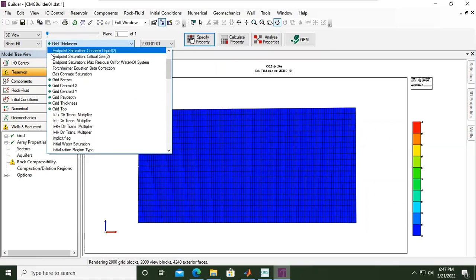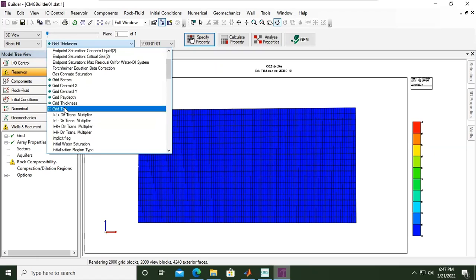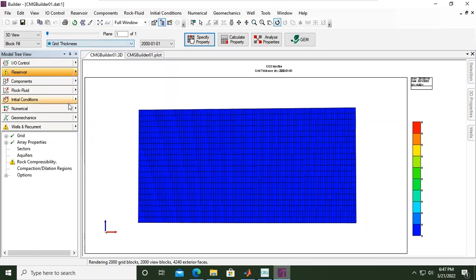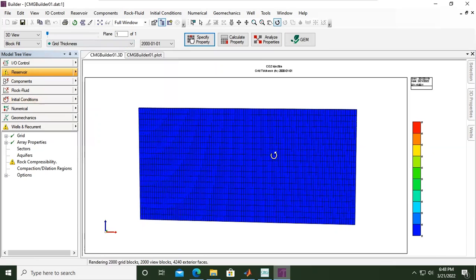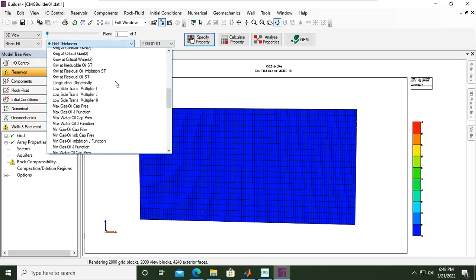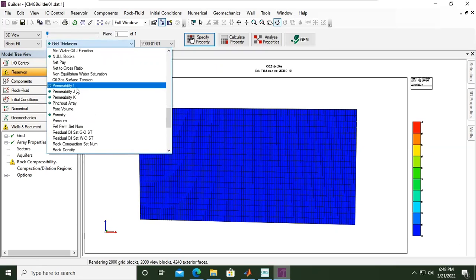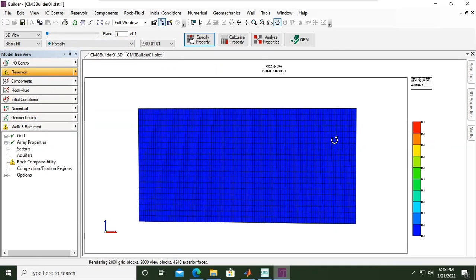And you can find the model, you can find the properties by looking at this ball. Okay, the ball means we have data there, like grid top, something like this. Grid thickness, you can select. Okay, the value is the same: five. And then you can also show porosity. Okay, 0.1, homogeneous, right?